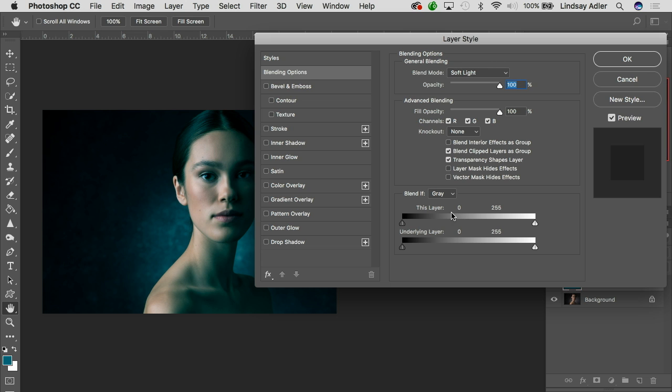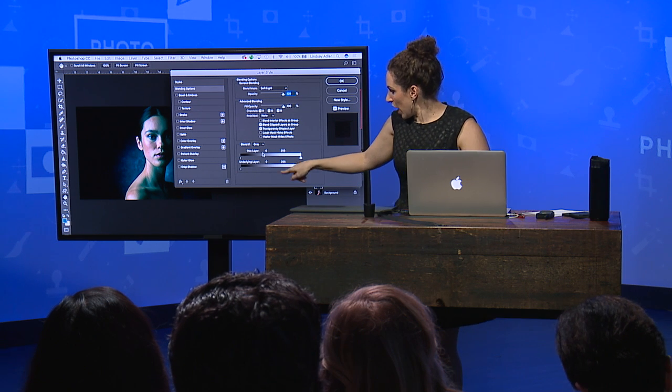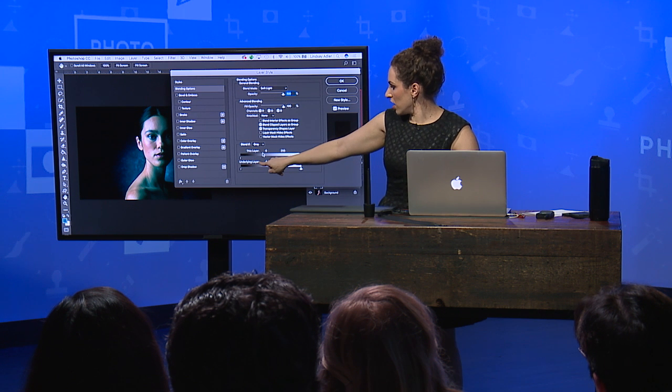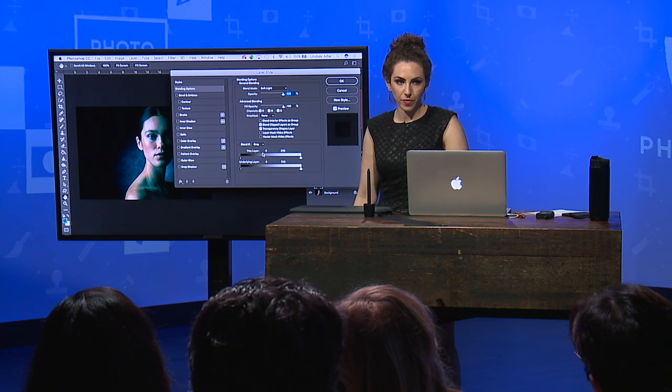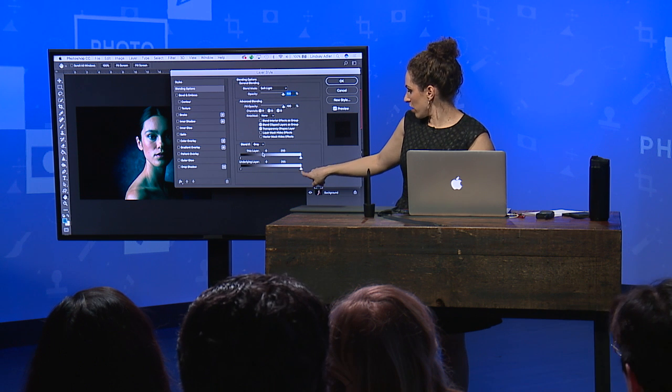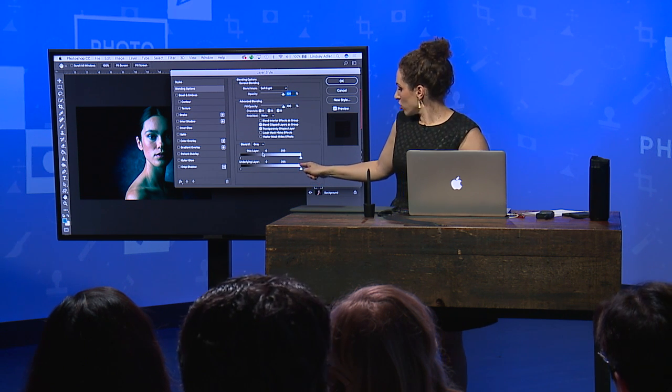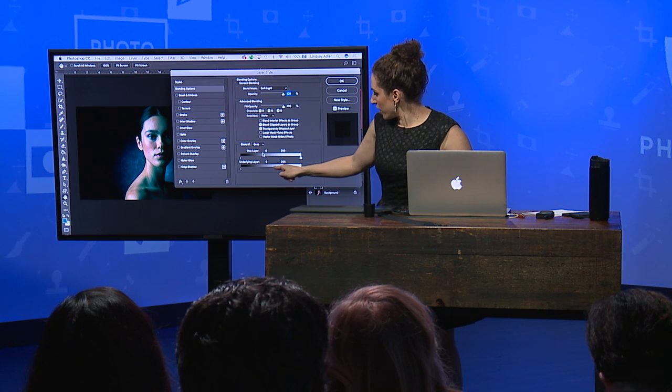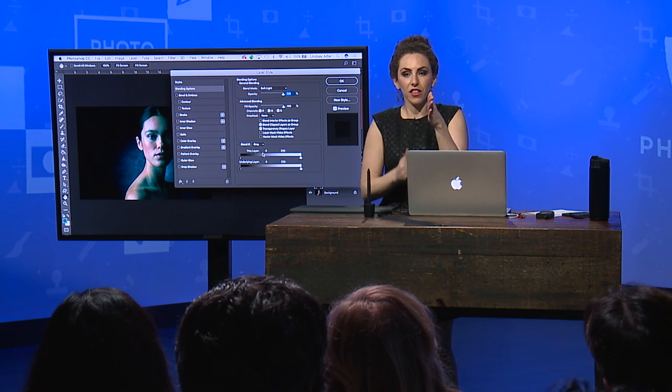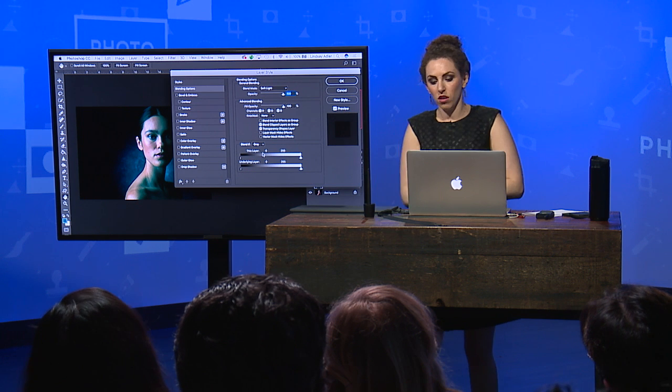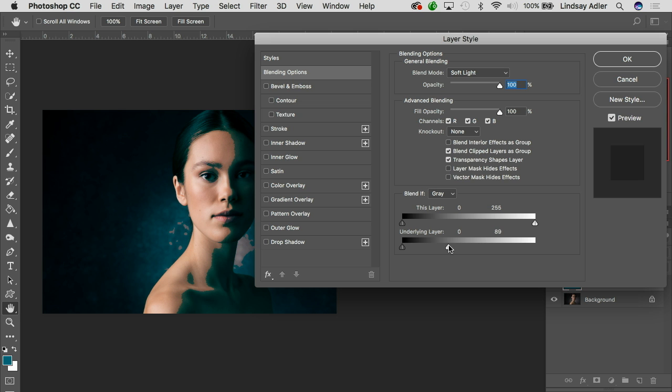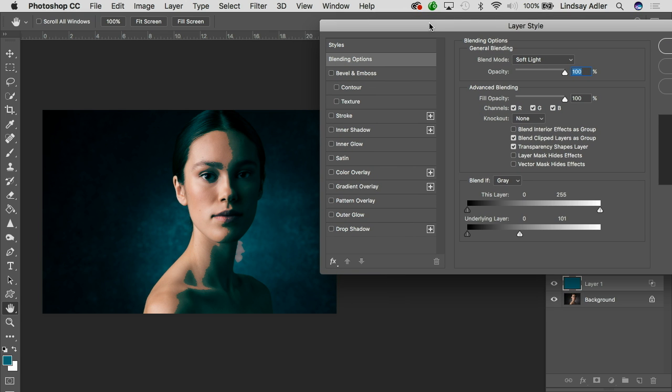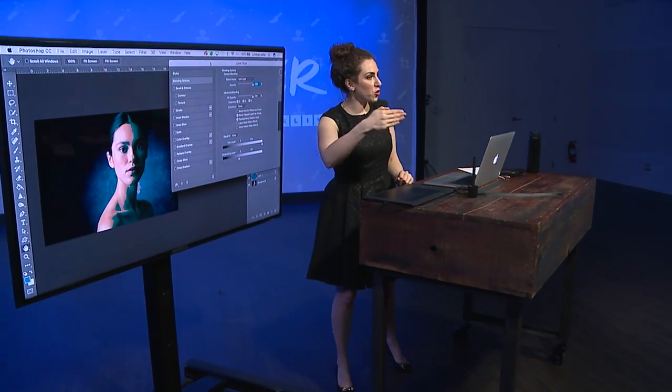So what we're going to do is I brought up blending options, and it says already the blend mode is soft light. But then down here at the bottom, we're going to play around with blend if. And what that means is it's basically saying, how do you want me to blend this color? Blend it if it looks like this. So what I want is I want to see it in the shadows, but I don't really want to see it in the highlights. So what I can do is I can drag this right hand little icon. I can drag it in and everything to the right of it, it won't blend with.